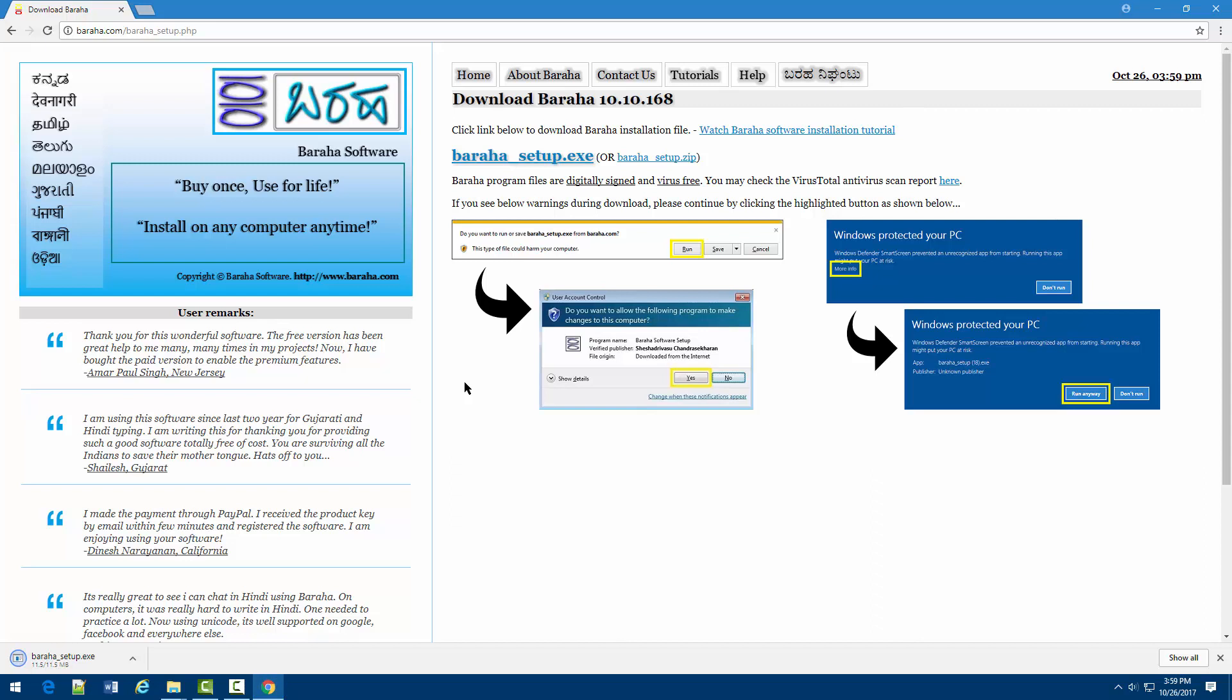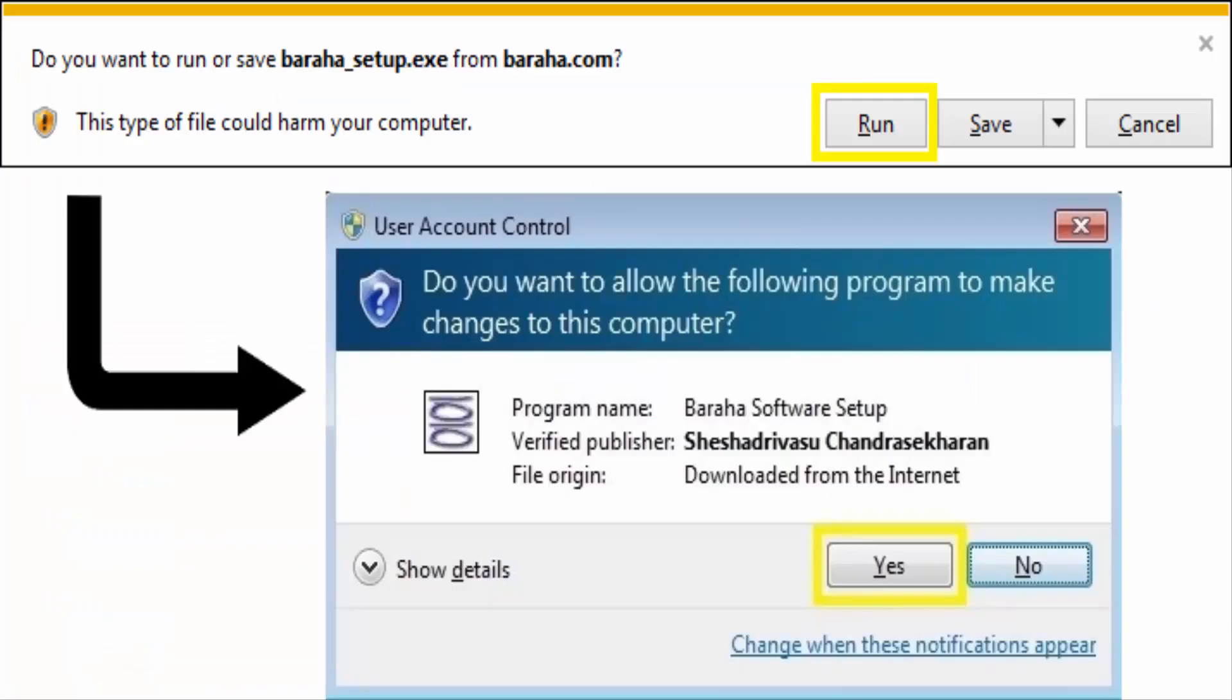Buraha program files are digitally signed and virus-free. If you see warnings during download, please continue by clicking the highlighted buttons as shown.